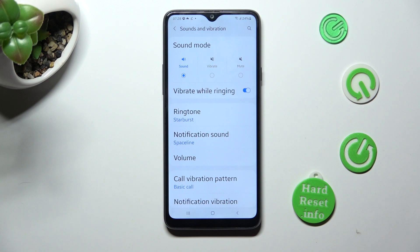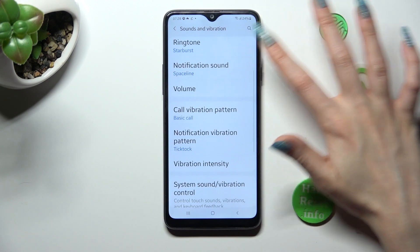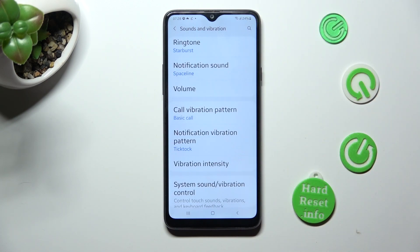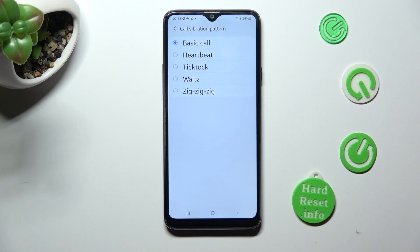When you're finished, scroll down and tap on Call Vibration Pattern. Now select the best vibration pattern for your incoming calls by tapping on the chosen one. I will go with Heartbeat.